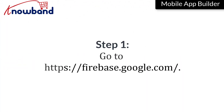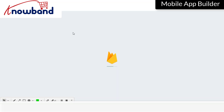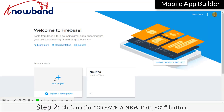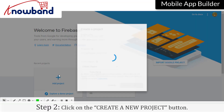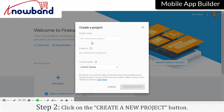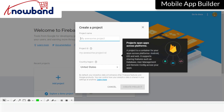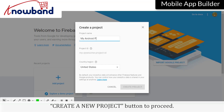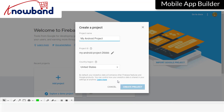Go to firebase.google.com. Click on the create a new project button. Give a name to your project and click the create a new project button to proceed.